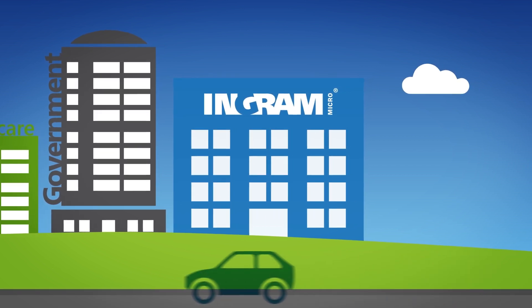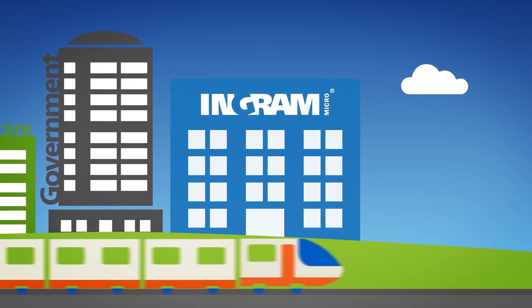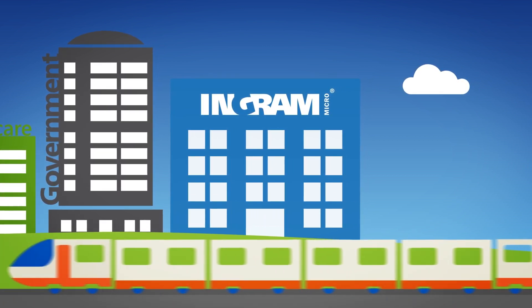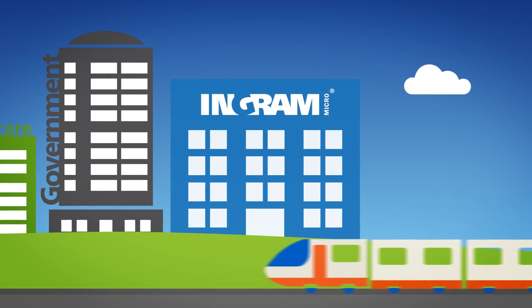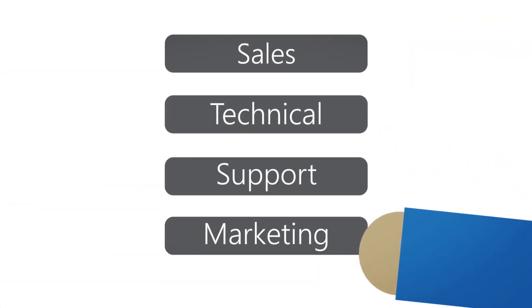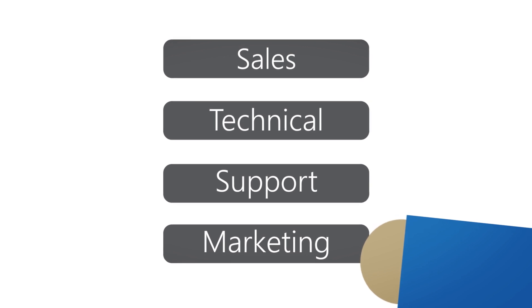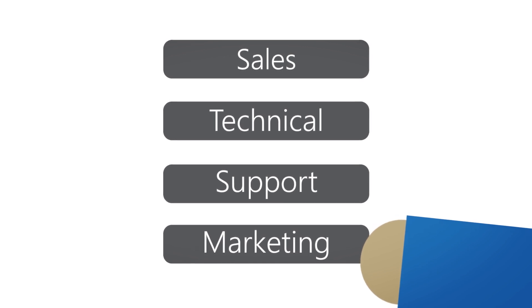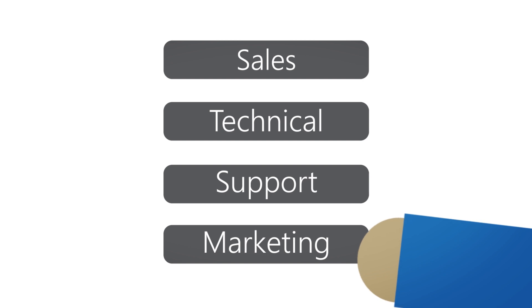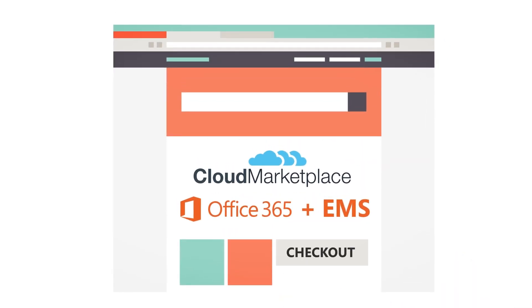Here at Ingram Micro Cloud, we have a dedicated team of cloud specialists on hand to help you with sales, technical support, and marketing, providing you with all the resources and expertise needed to make the most of your cloud opportunities. And through our cloud marketplace,